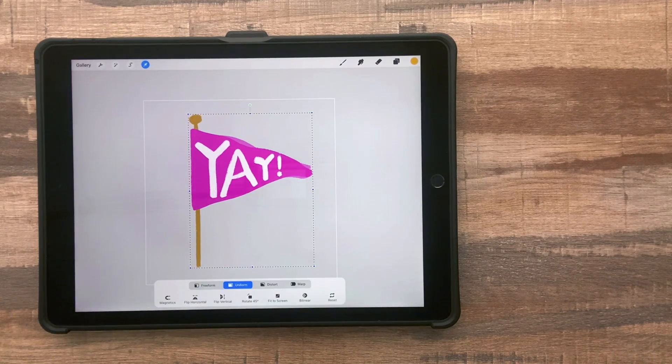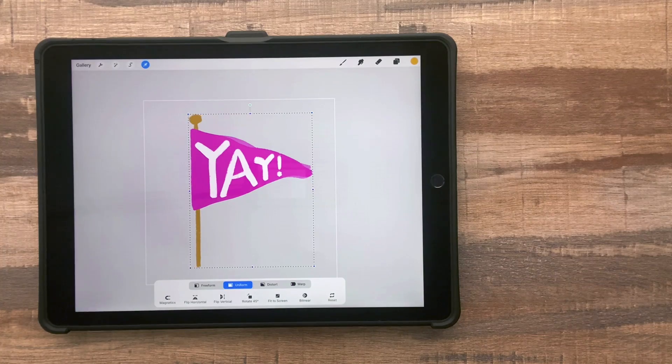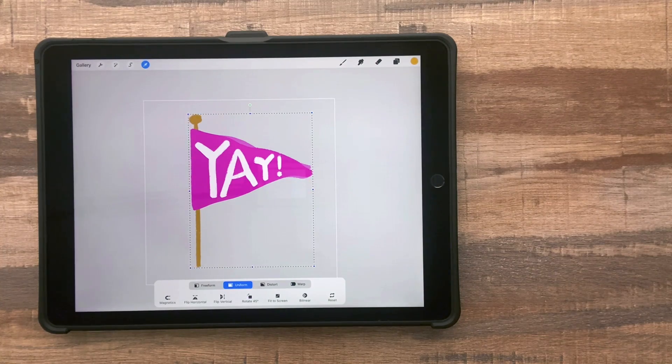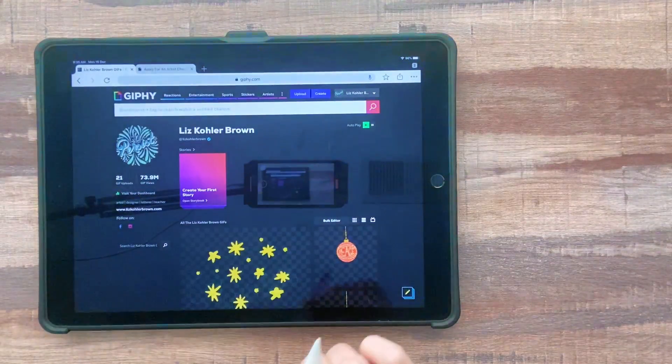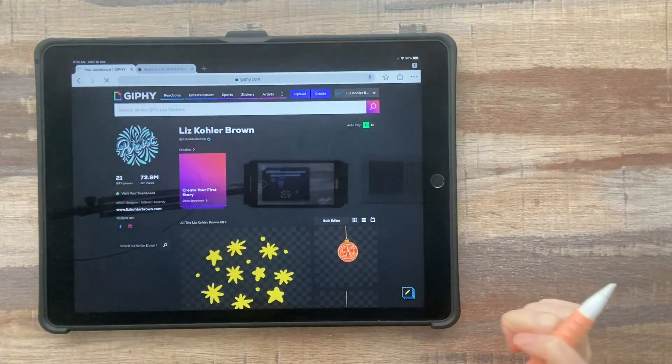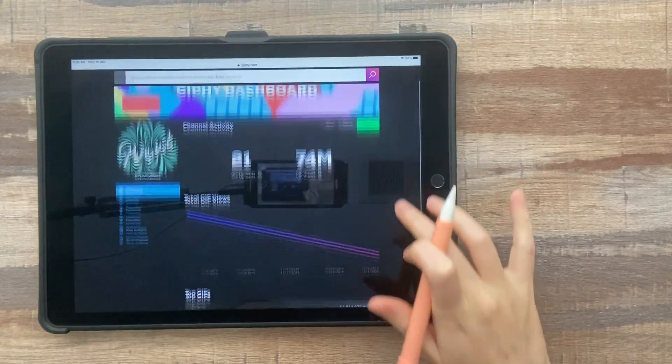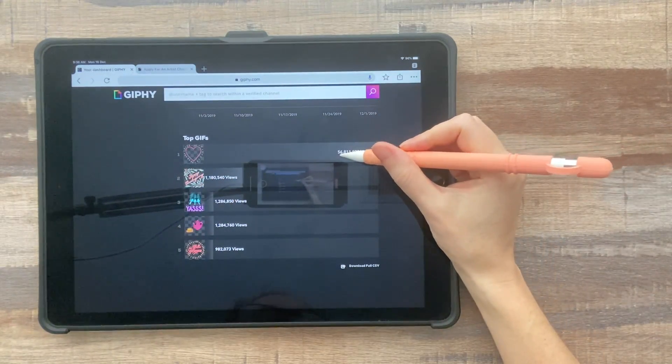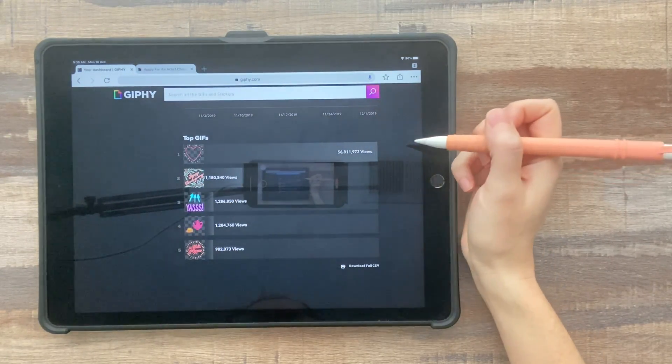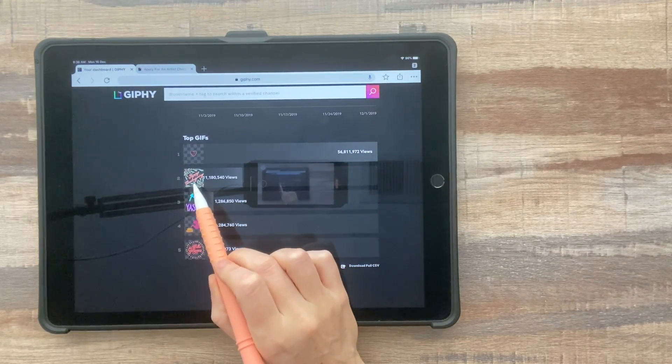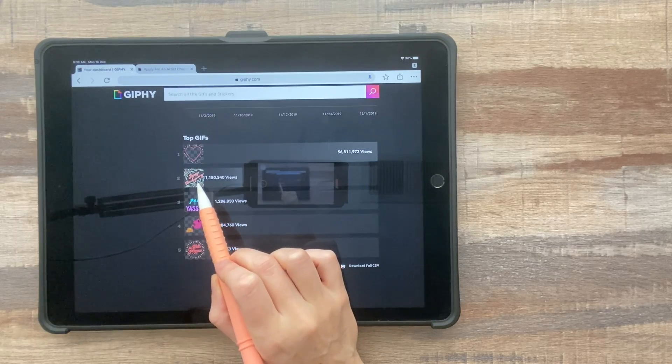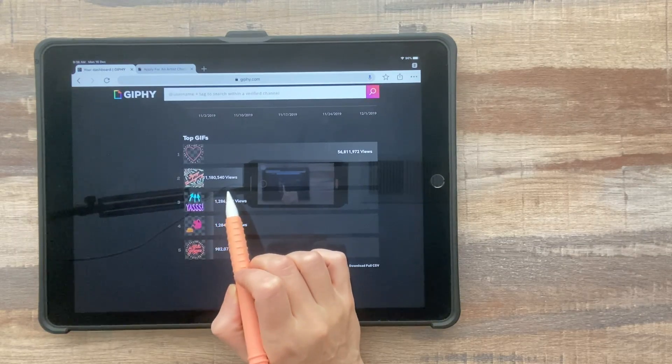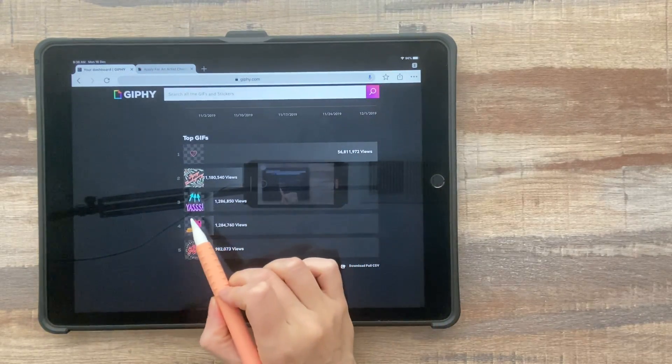So you can certainly get way more complicated with these, but I've actually found that the most simple GIFs have done the best. I'll show you here my dashboard that shows the popularity of a GIF. So this very first heart had 56 million views so far. And then also specialty GIFs that are like holiday related. There aren't very many of those. So if you make one of those, you're probably going to get a lot of views anyway.